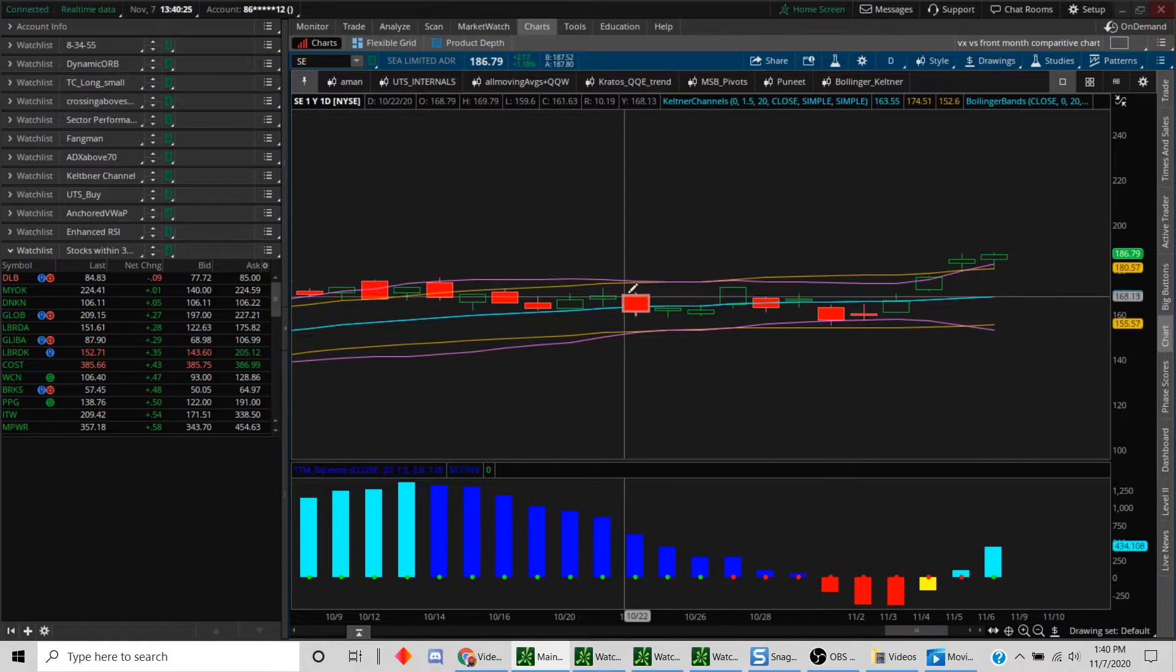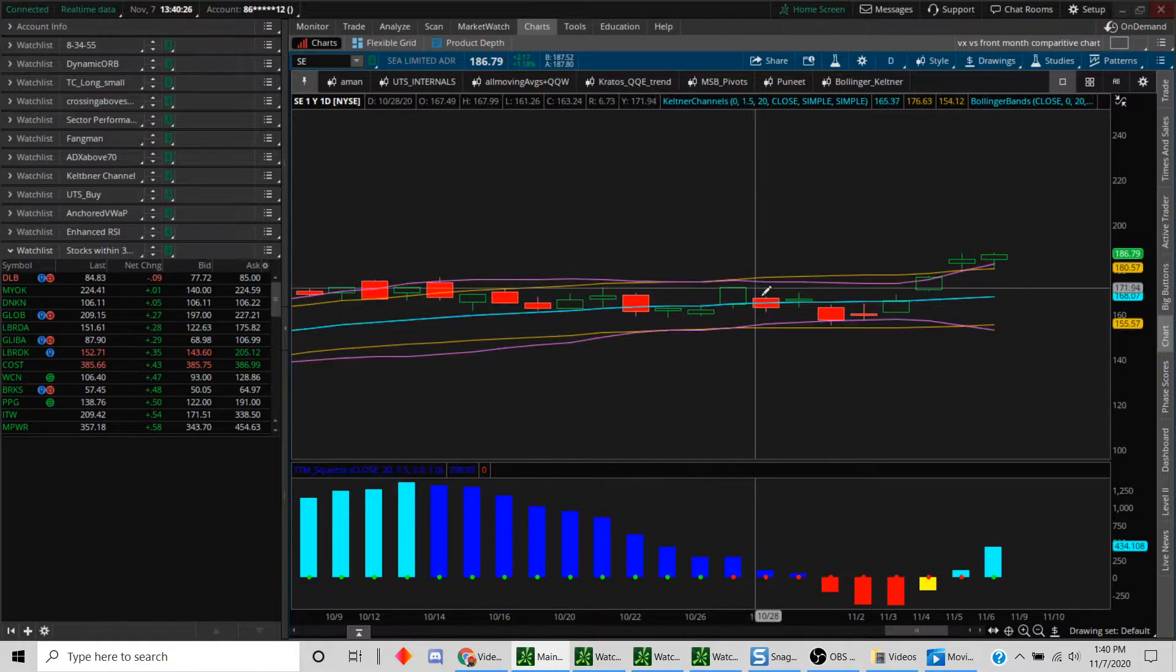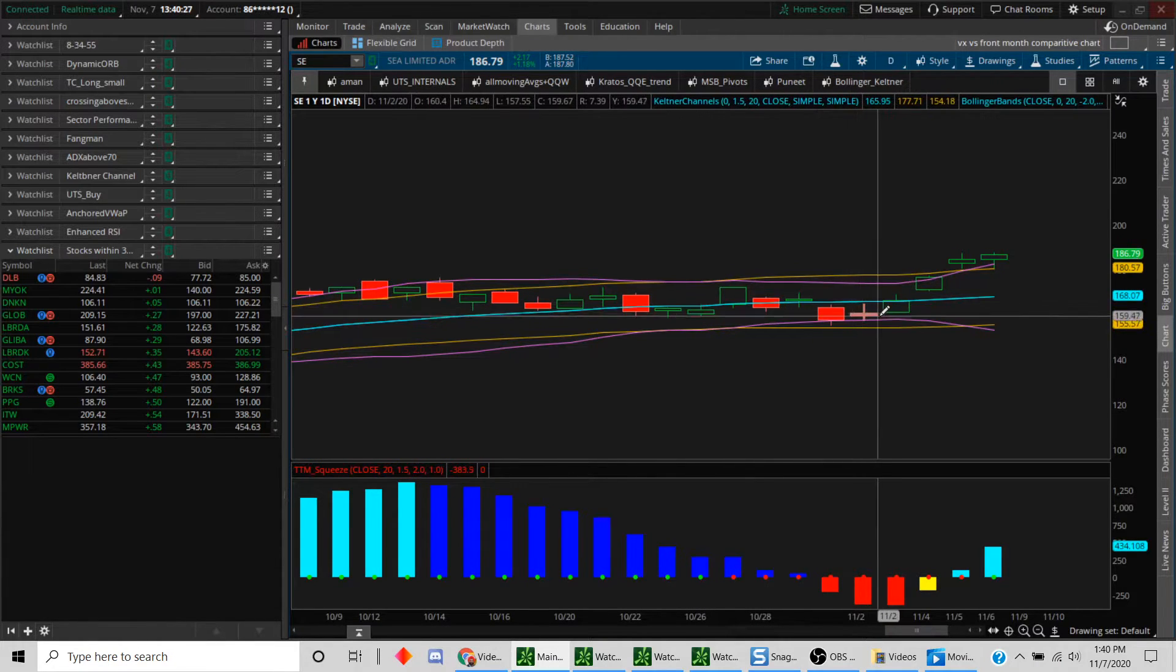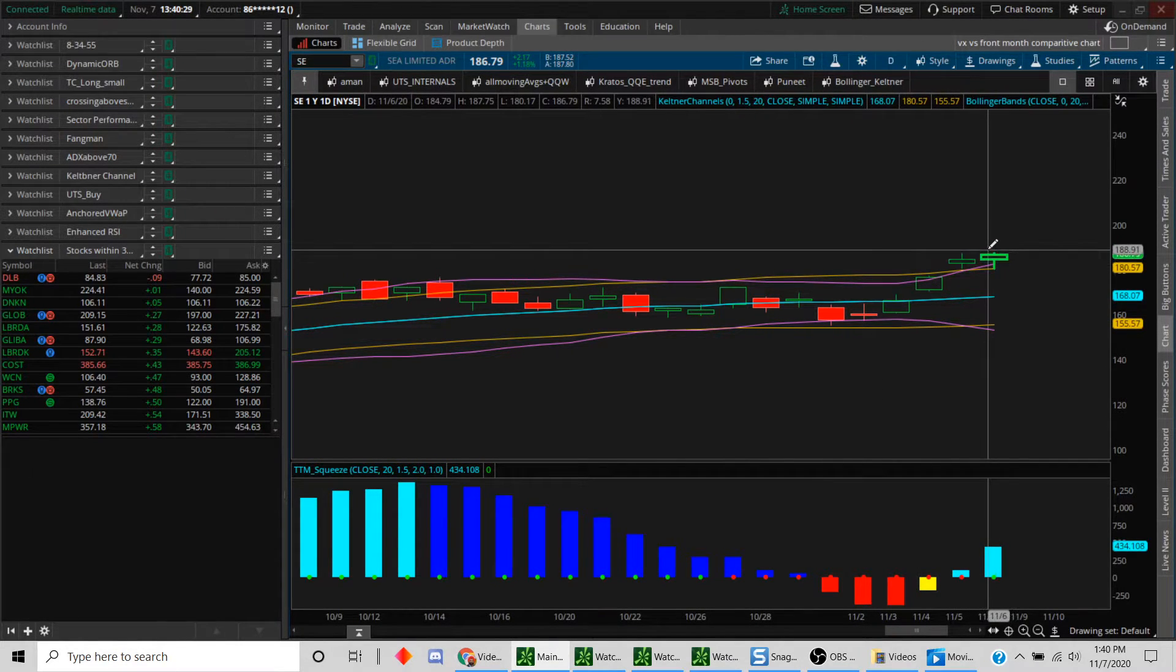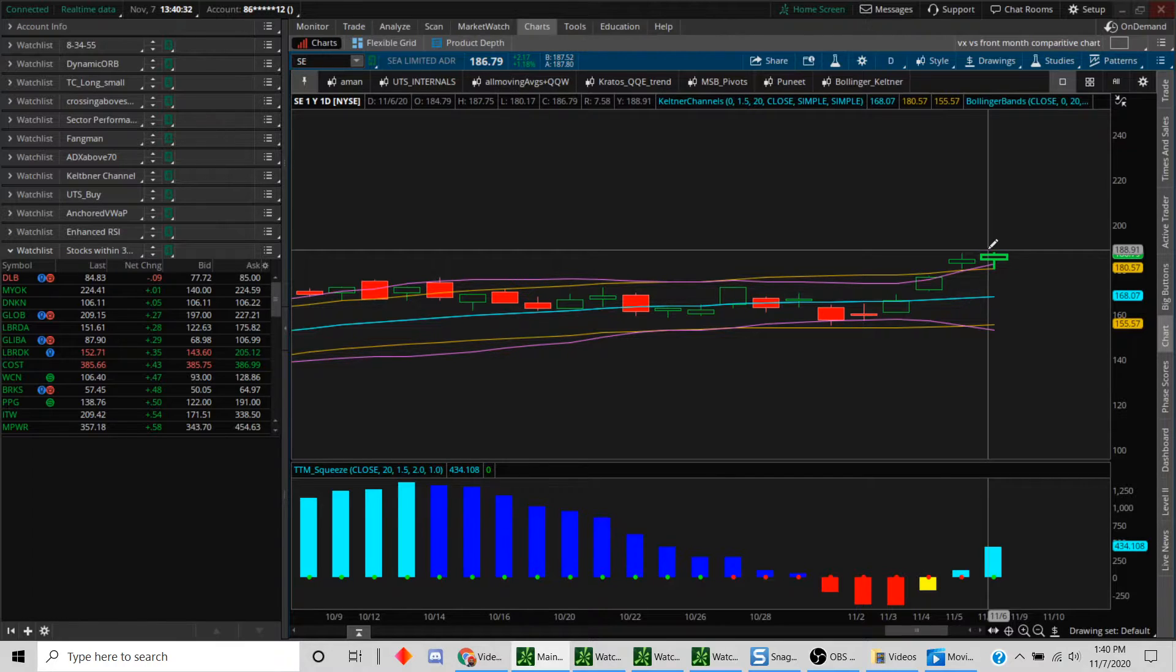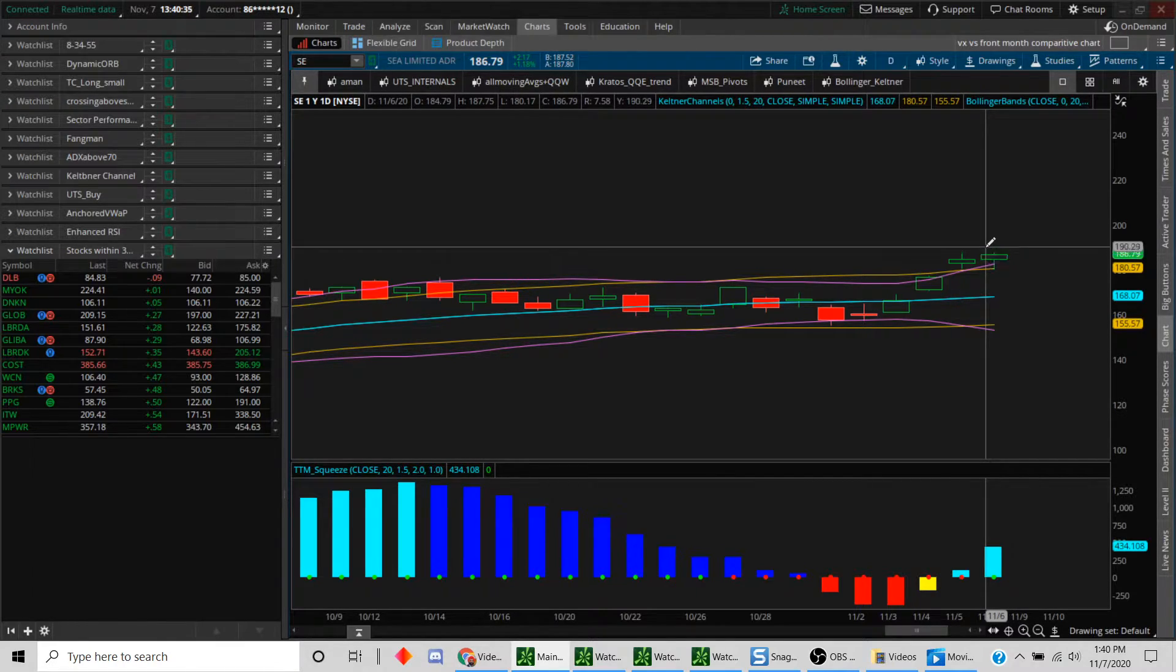Now how far this continues or whether it will continue is something only time will tell. But you're much better off not taking the trade here but better off taking the trade here because it's exploding or, in theory, on one side or the other. That's really the premise of TTM squeeze.